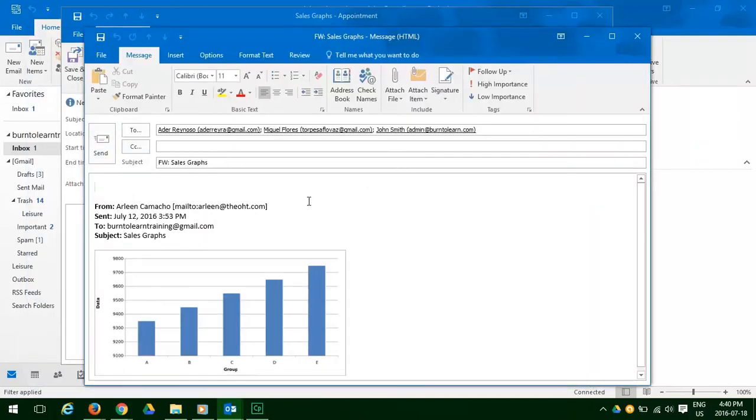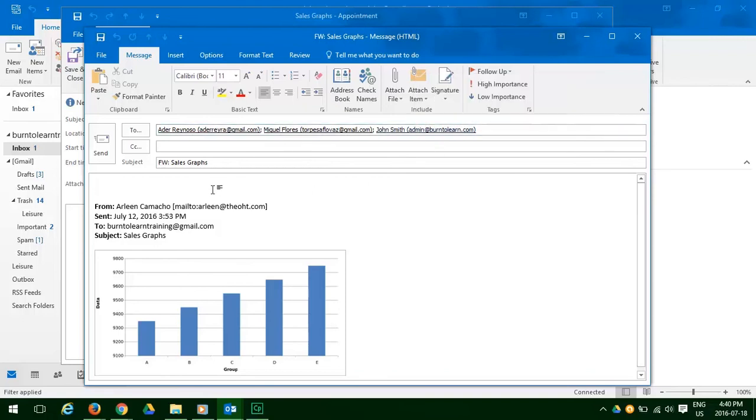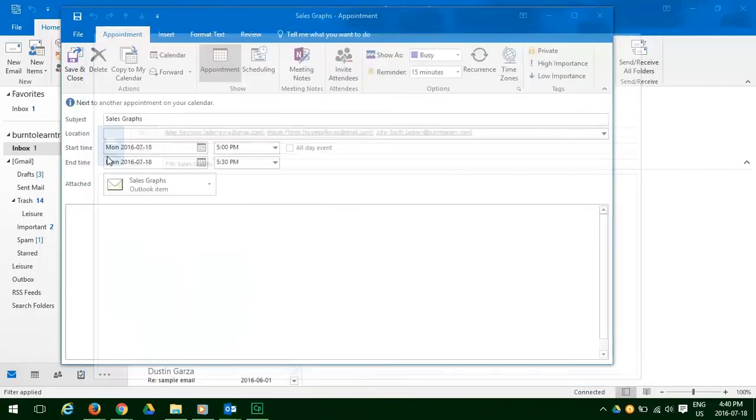Next, we're going to do the team email. As you can see, the addresses already populate the to line. There's nothing we have to do, so now we're just going to put in a text, FYI. Click the send button, and off it goes.